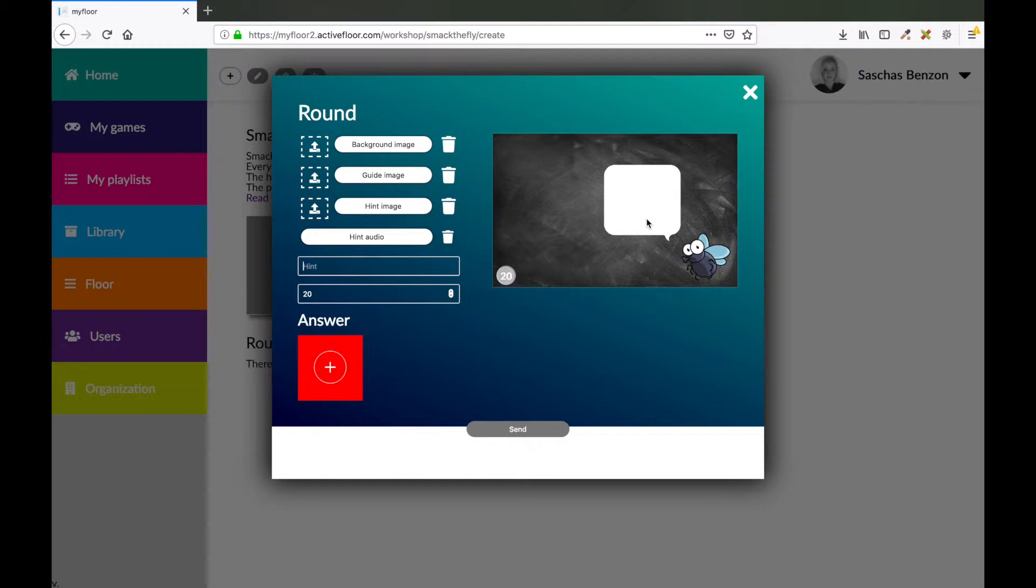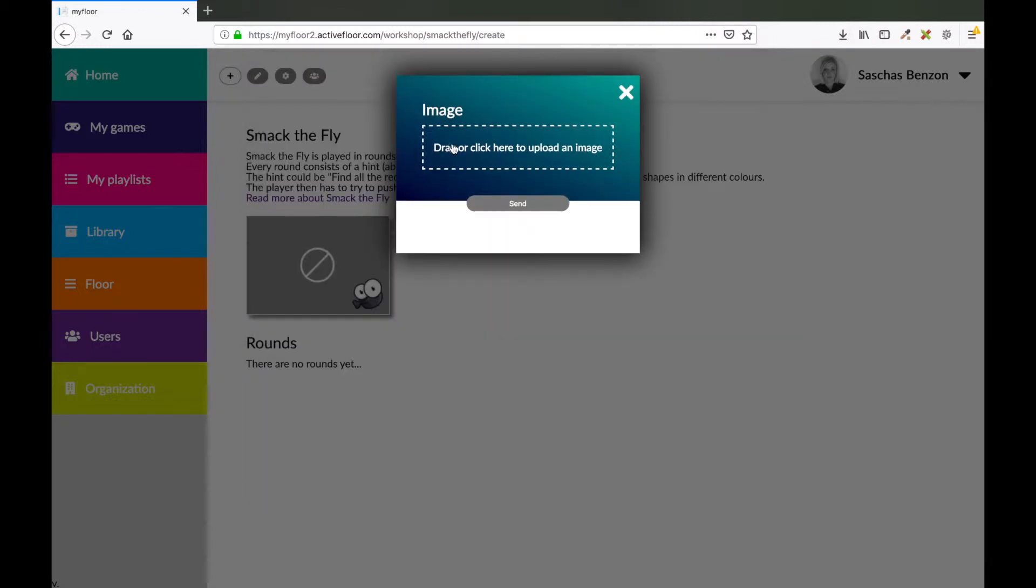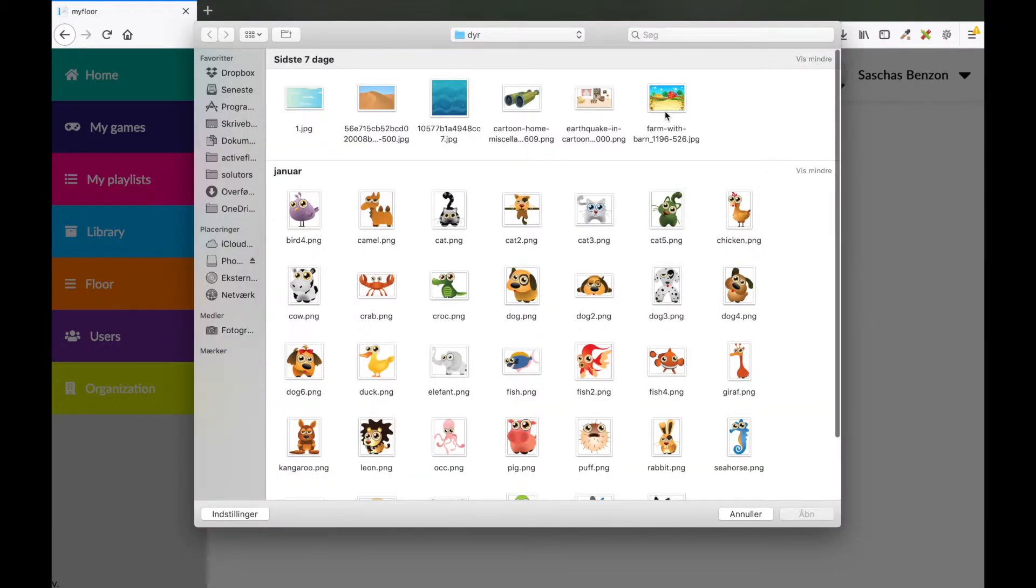So I prepared a game where the children have to find the animals that don't belong on a farm. I will start by uploading my own background image. So I press this button and choose an image.